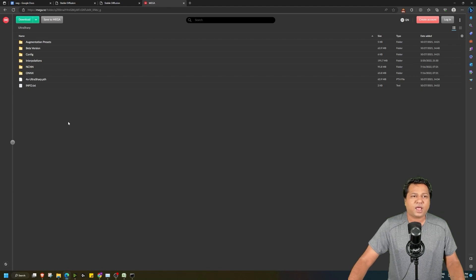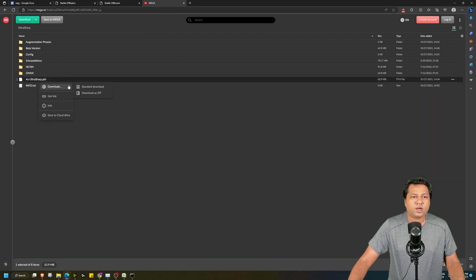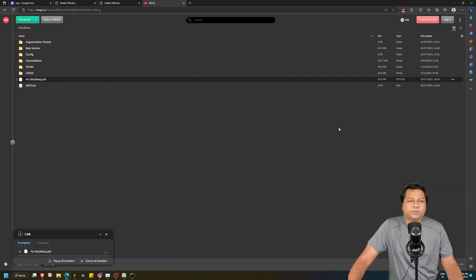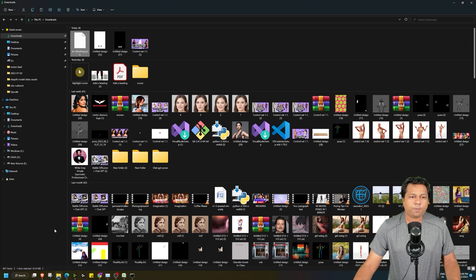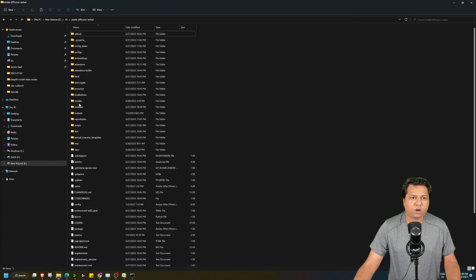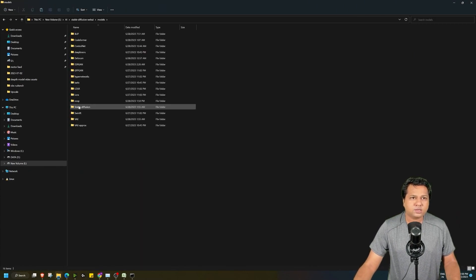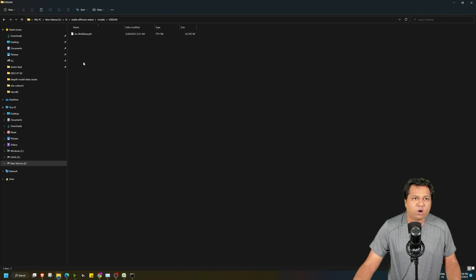You also need to have the 4x UltraSharp Upscaler installed in stable diffusion, as this is not available by default. To do that, go to this website — I will share the link in the description. Right-click on it and click on download as standard download. Once the file is downloaded, copy it, go to the stable diffusion folder, then go to models, then the ESRGAN folder, and paste that file there. I have already done that.